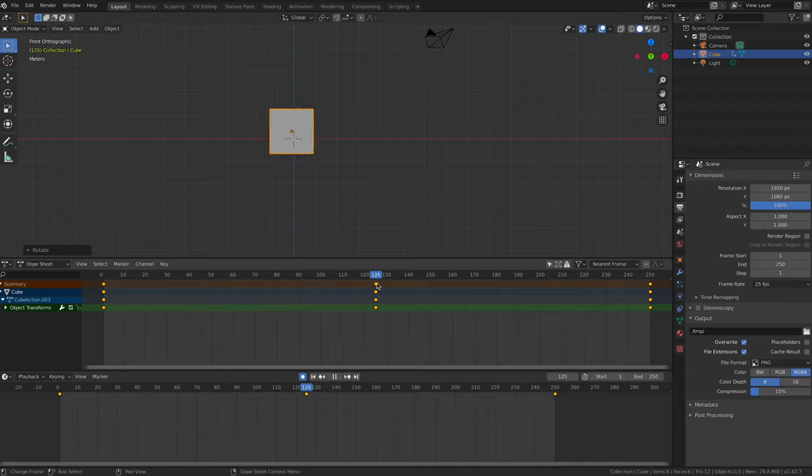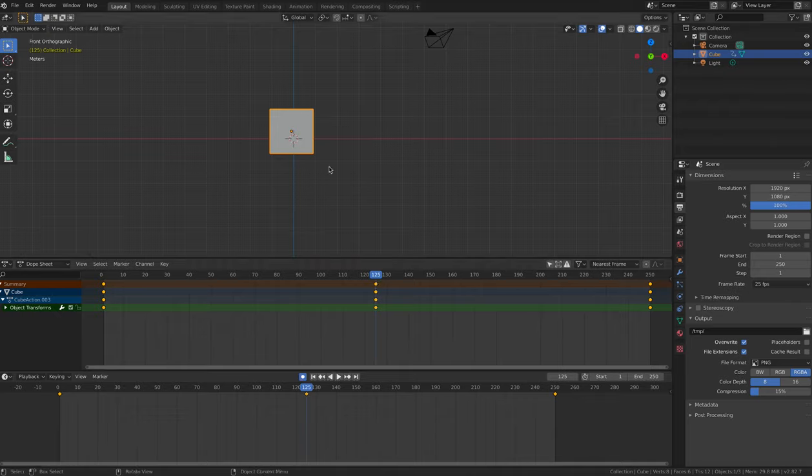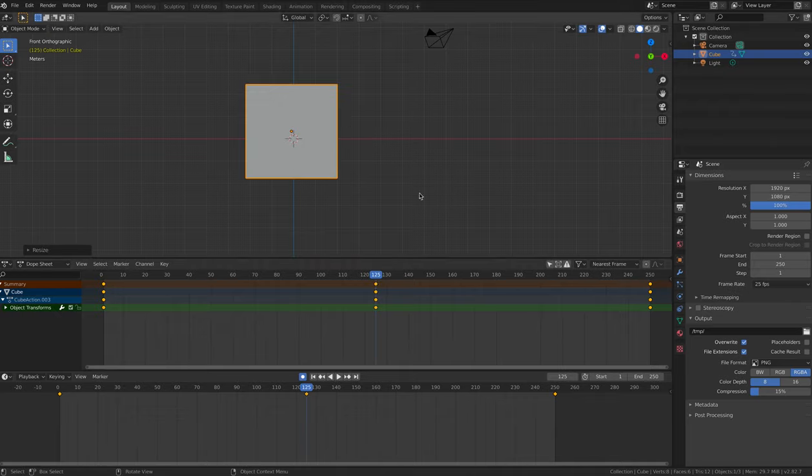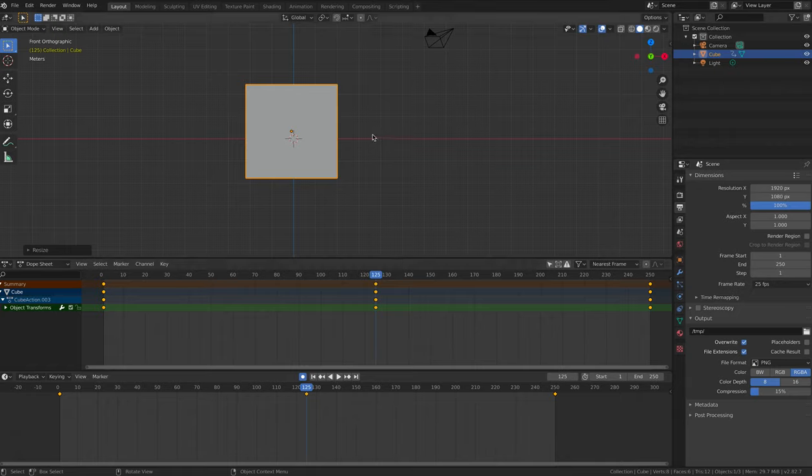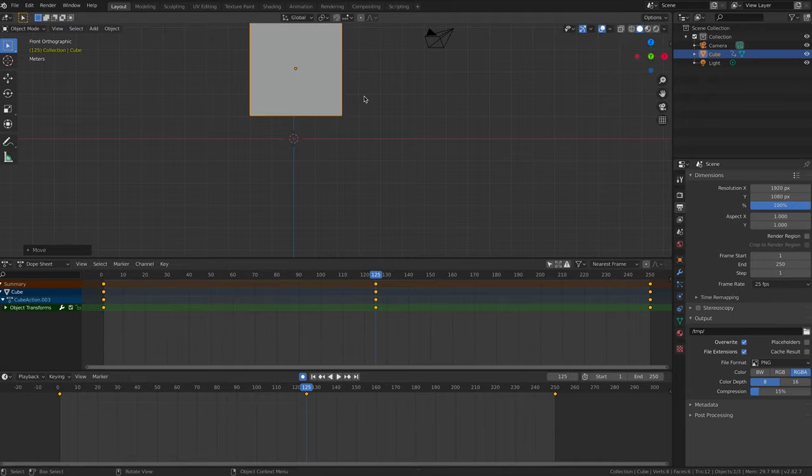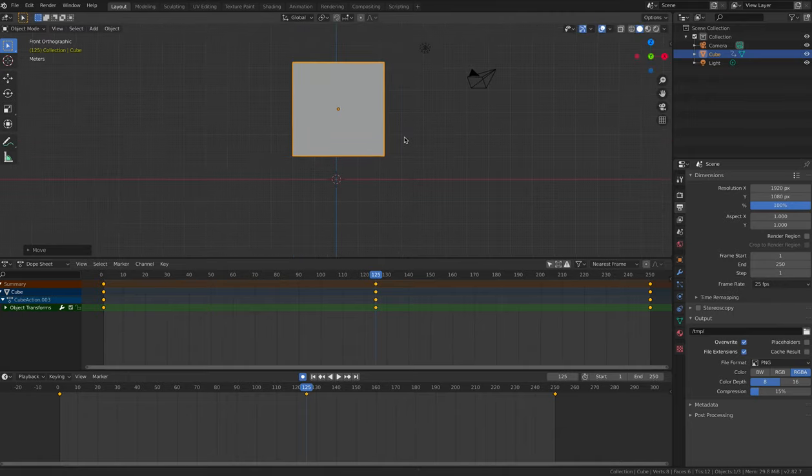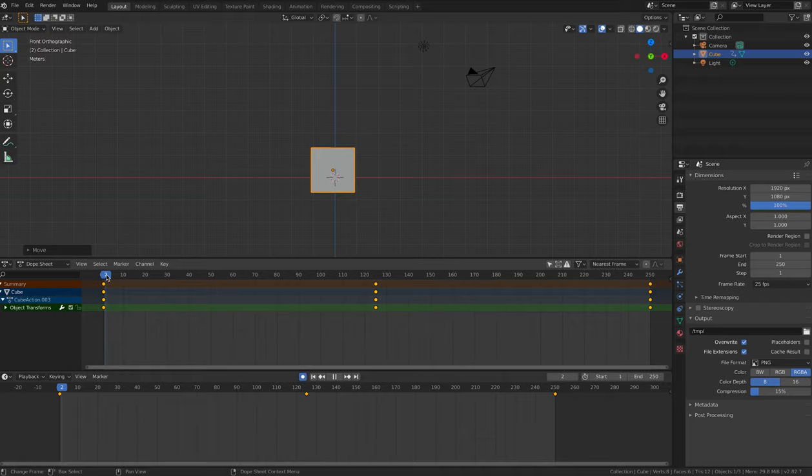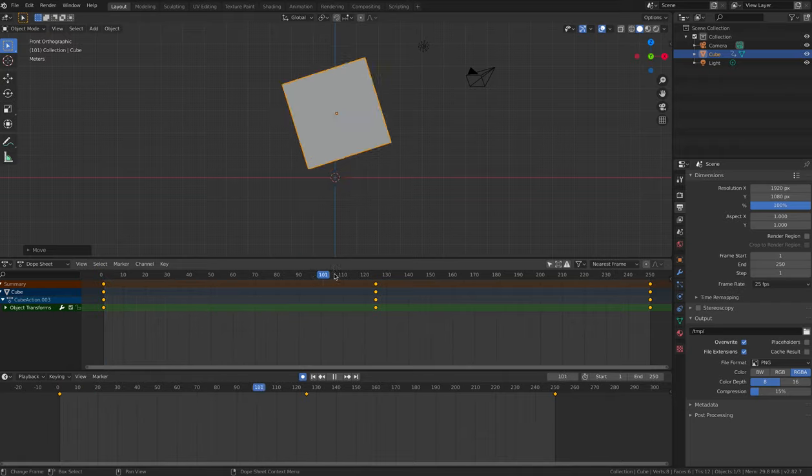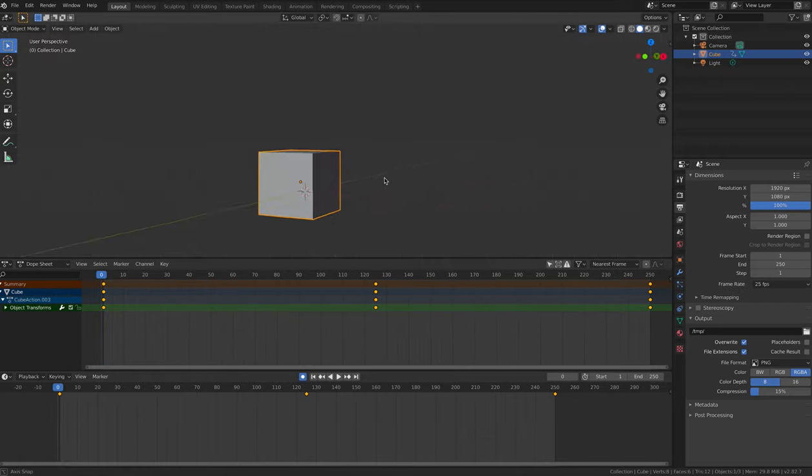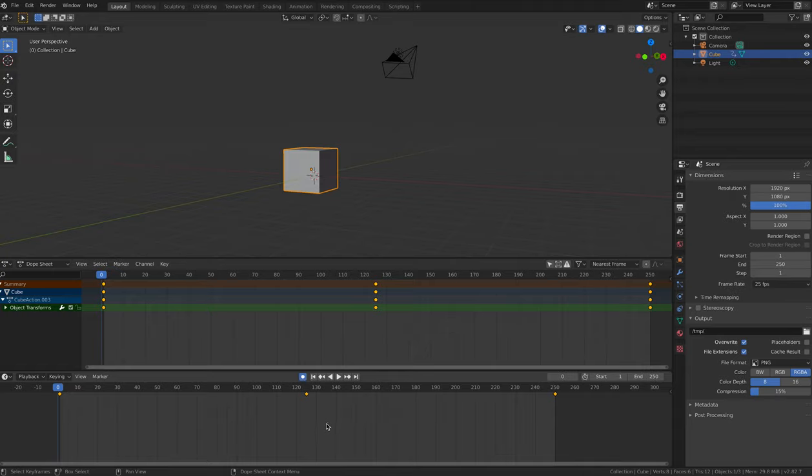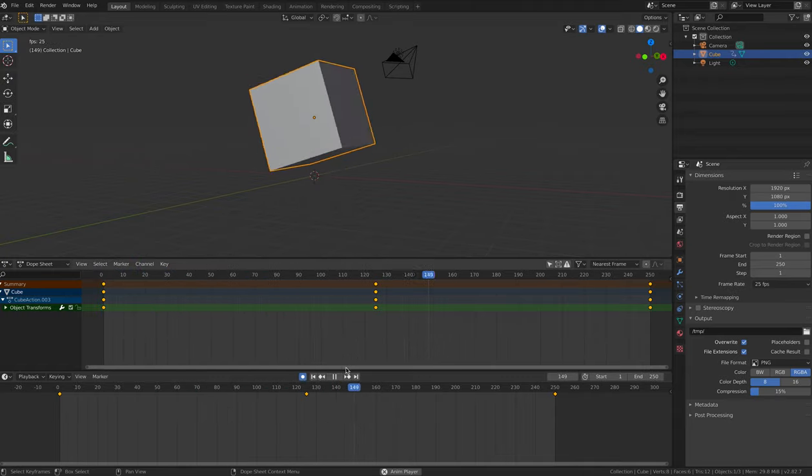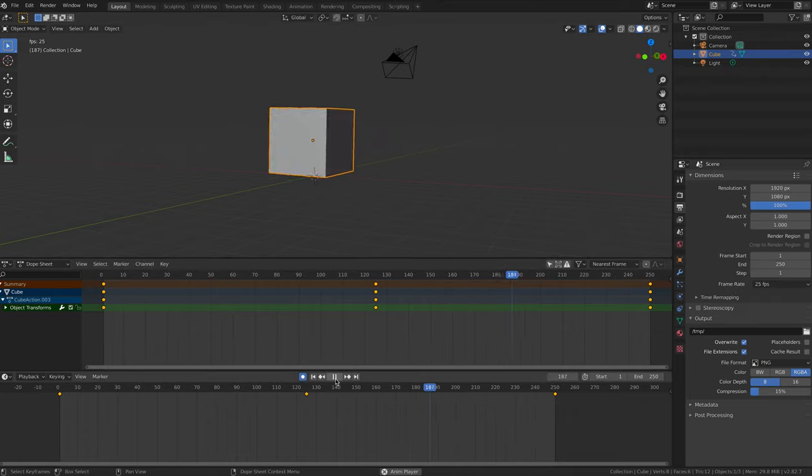Next animate the scale by pressing S and enlarging the cube. Finally change the position of the cube. So now we have changed the rotation, the scale, and the location on frame 125 of the cube. Play the animation. The changes in frame 125 will play, and then the cube will go back to the start again.